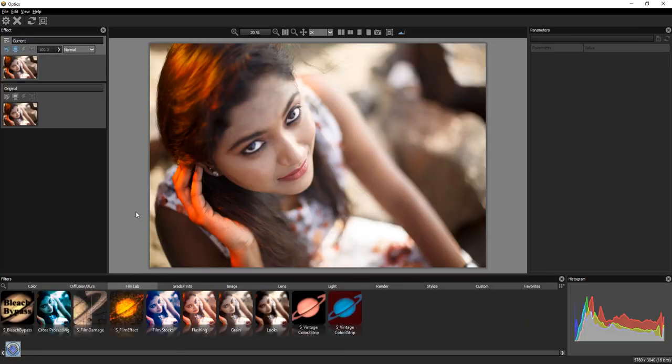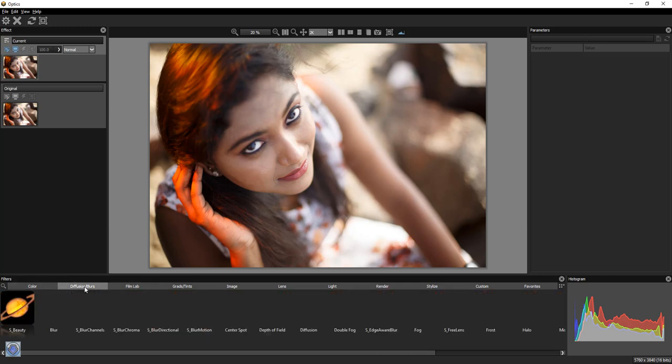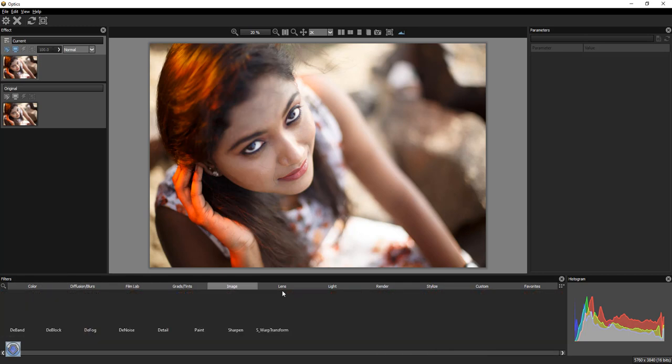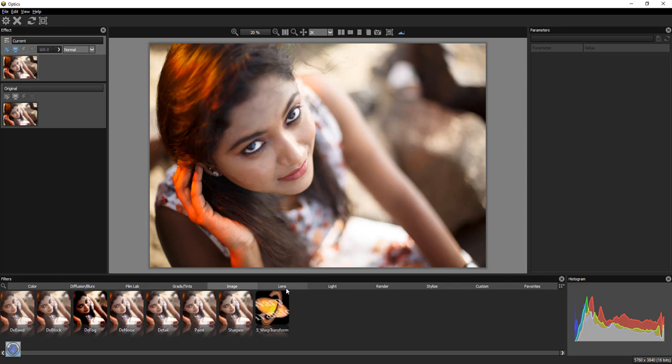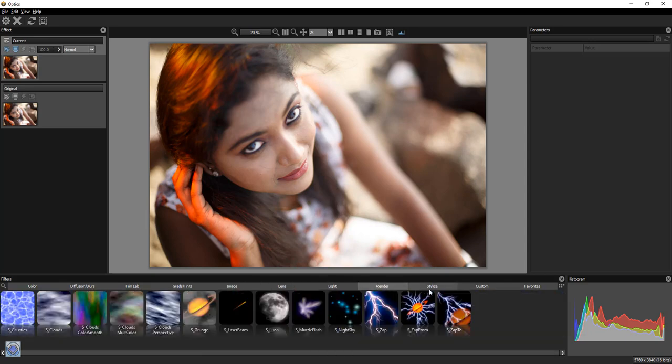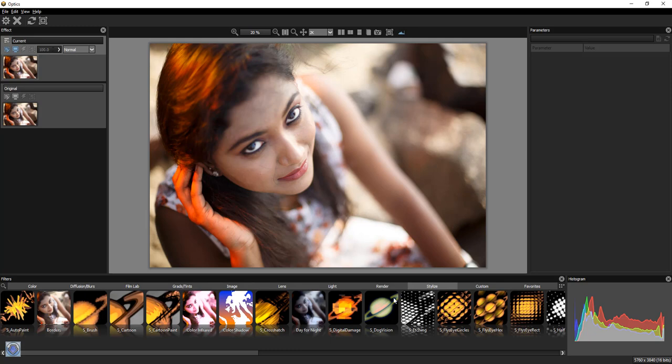Now we are looking at the plug-ins. In the tab, there are colors, diffuse, film tab, grades and tint images. In the tab, there are lenses, renders, slides and other tabs.